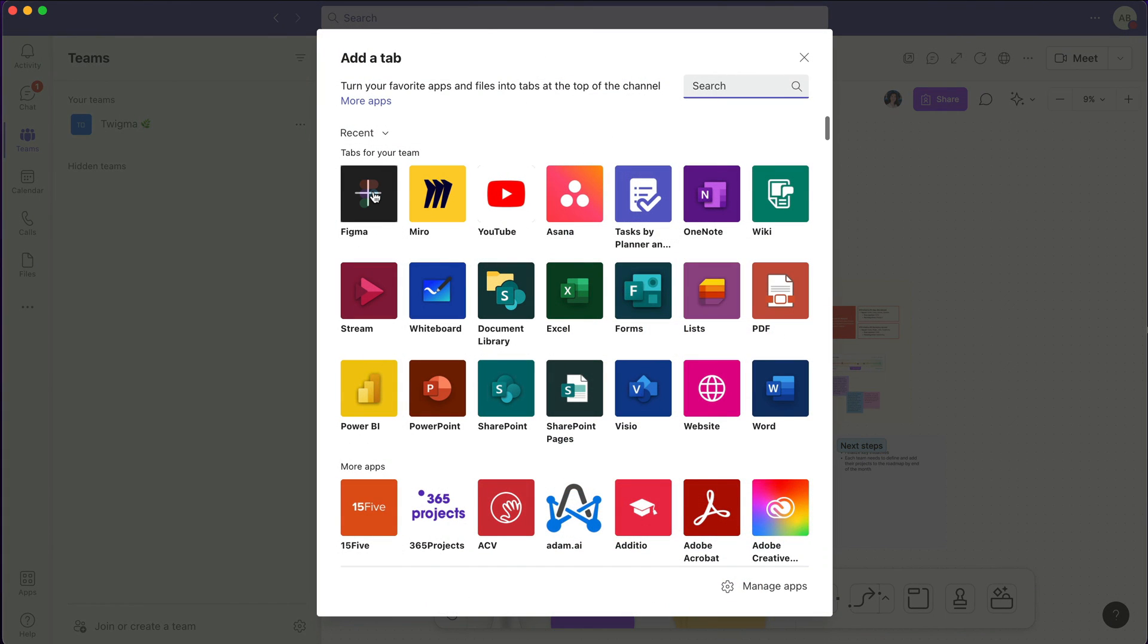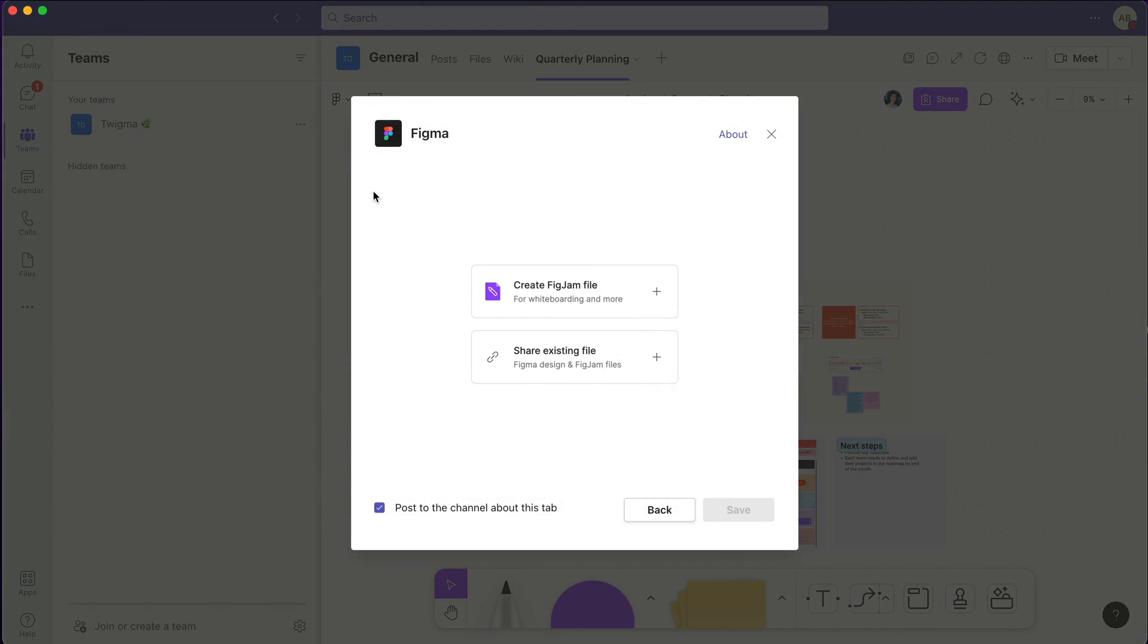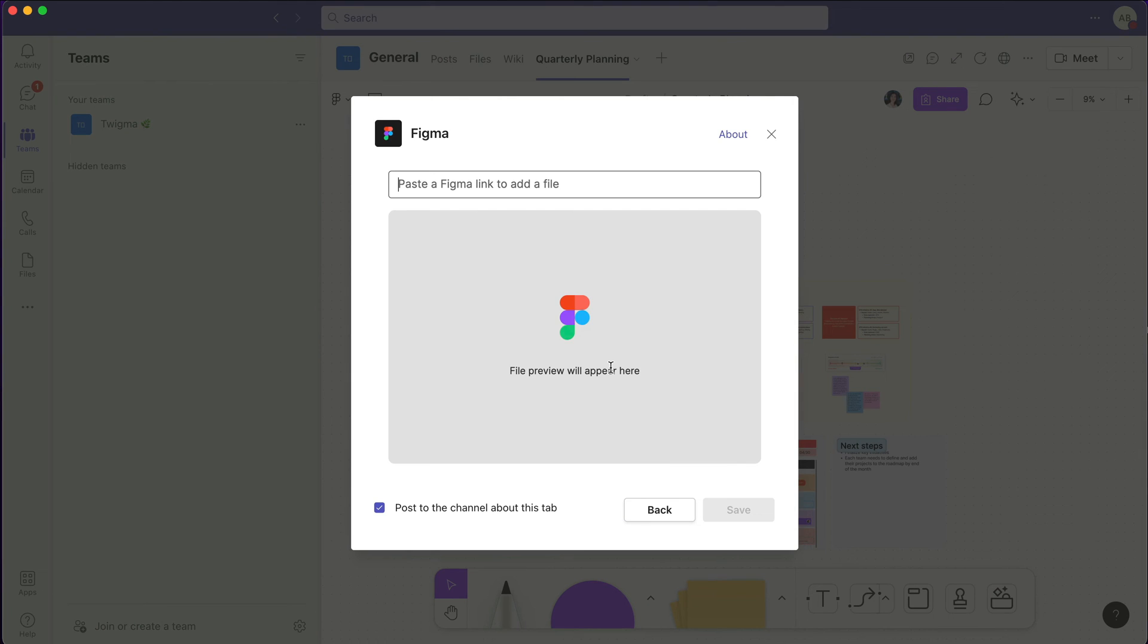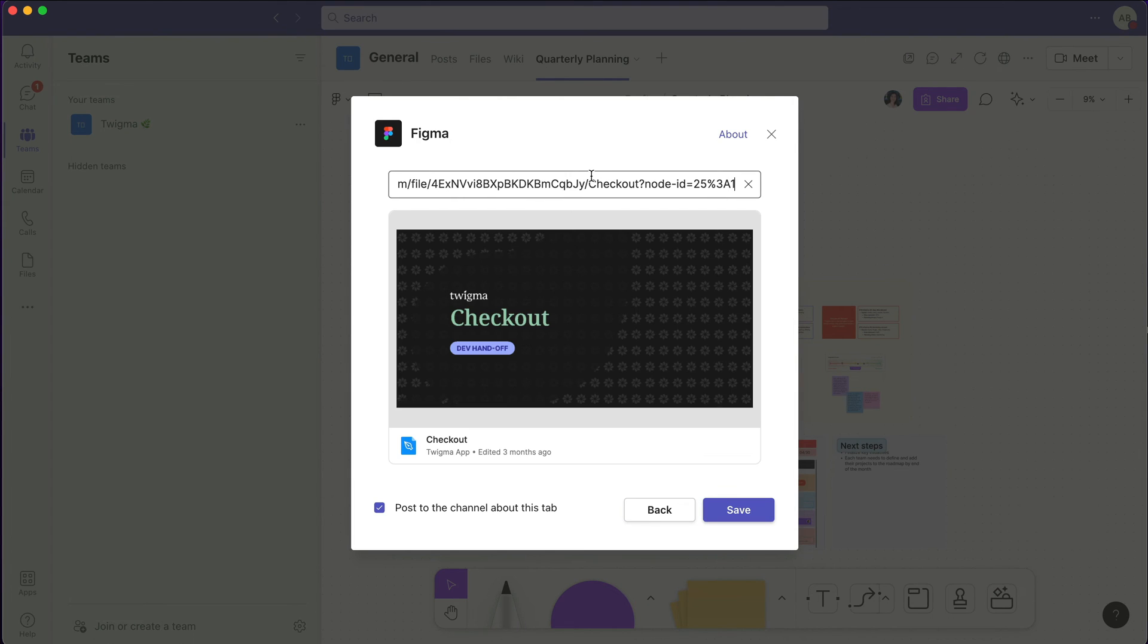Similar to how this works in Teams meetings, FigJam files can directly be edited within Teams, while Figma design files can be viewed and commented on.